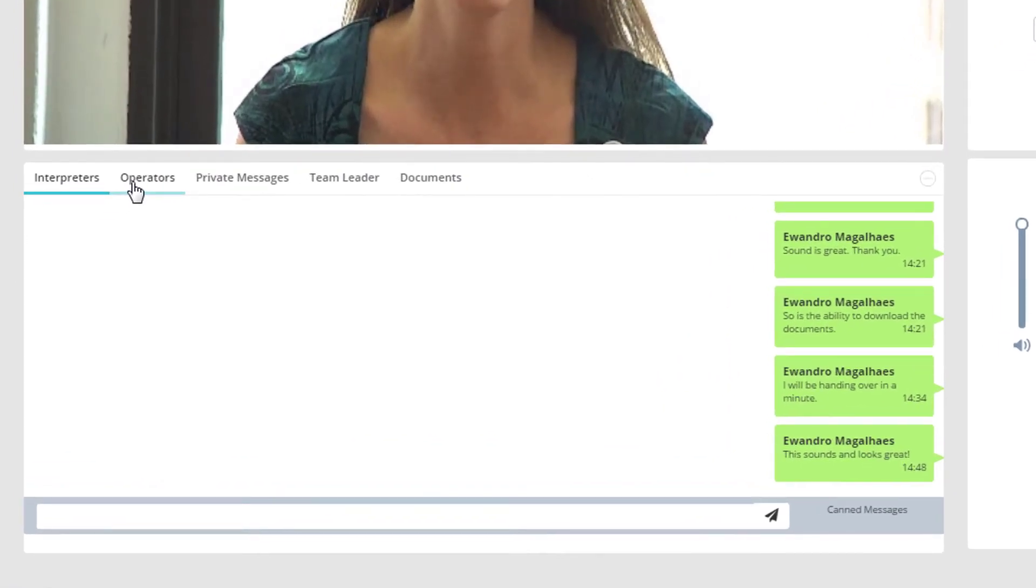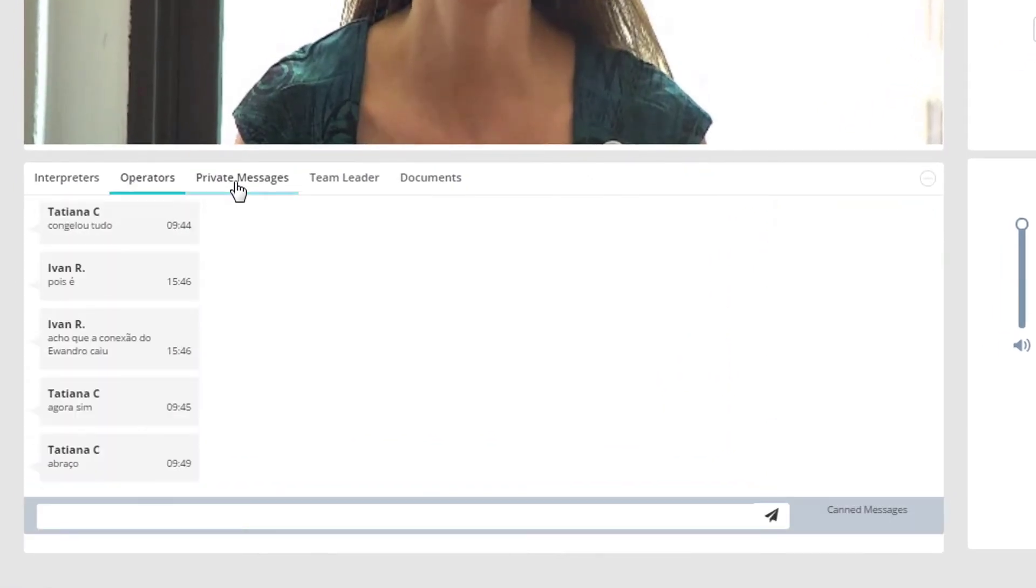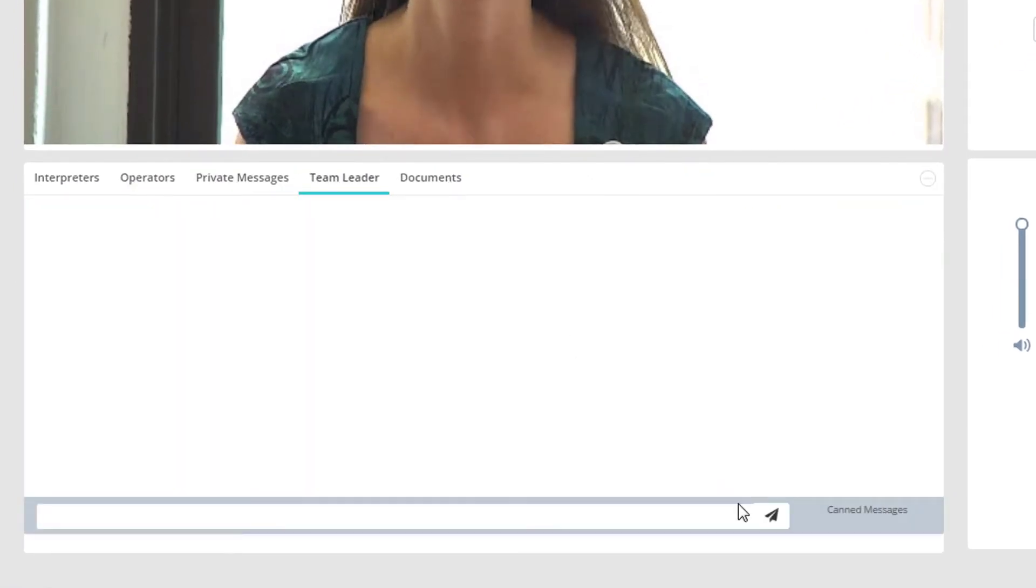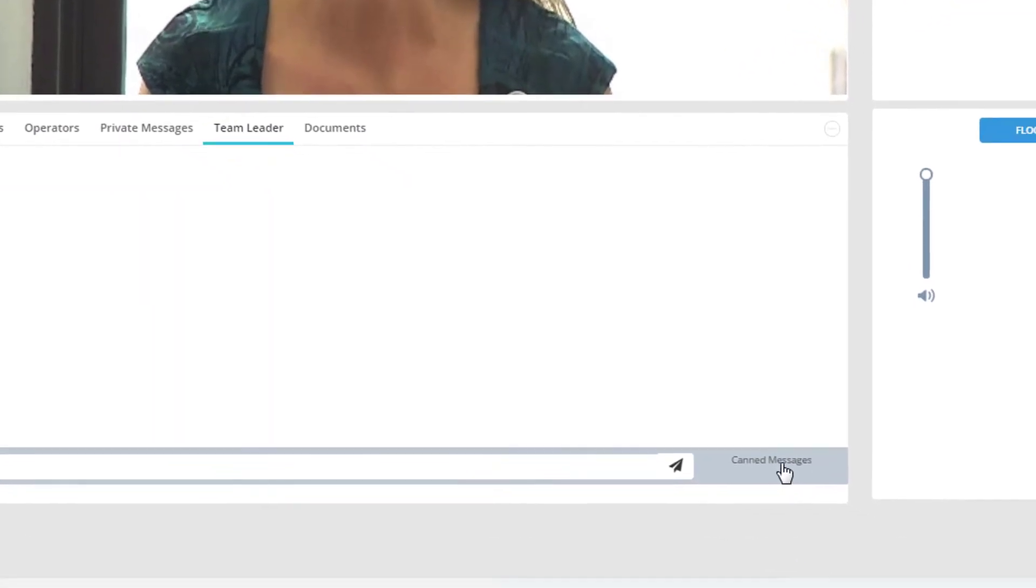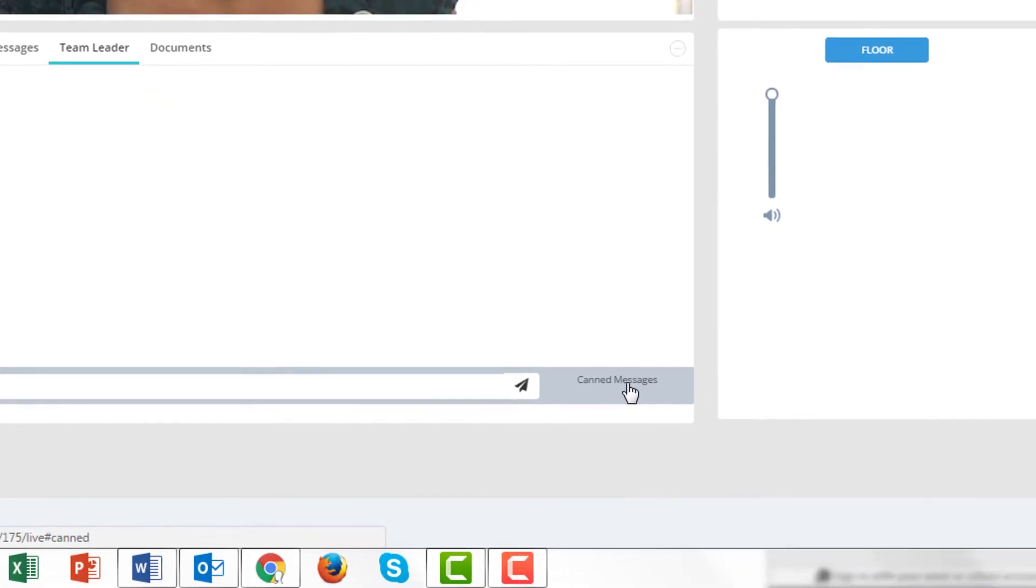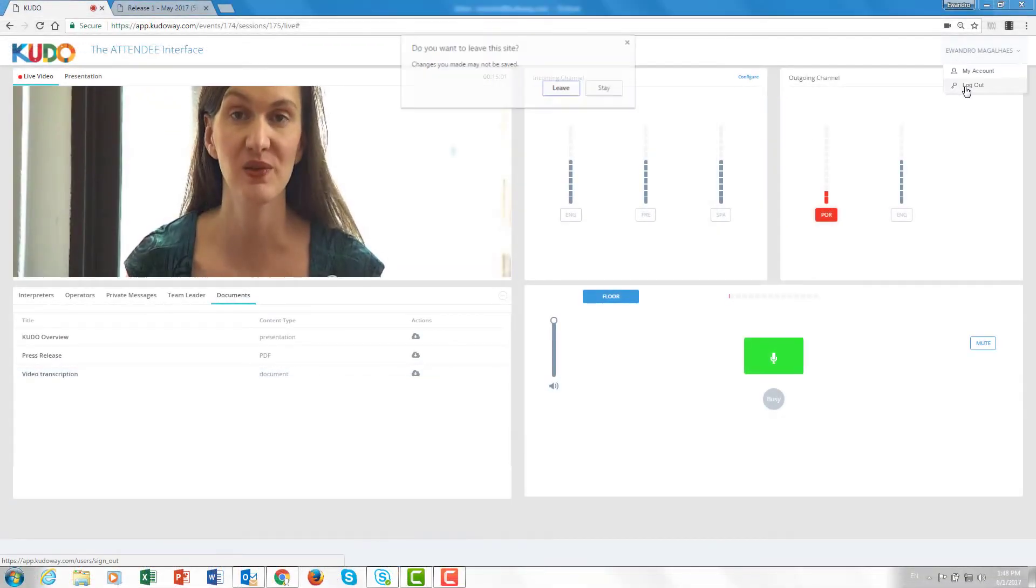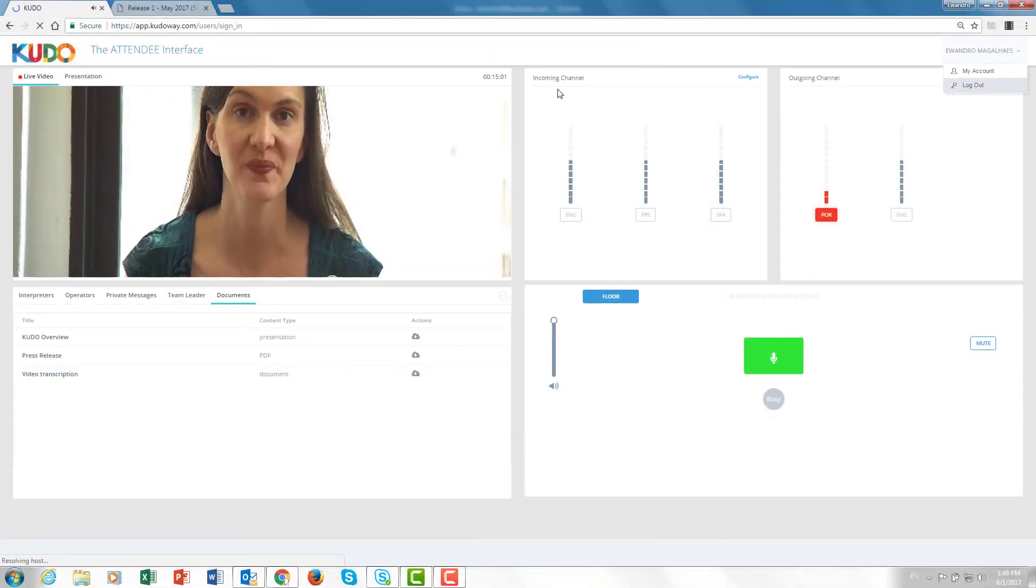Finally, you have a chat box where you can talk to other interpreters, specific colleagues, team leaders, operators, and specific pre-formatted messages that you can choose from.